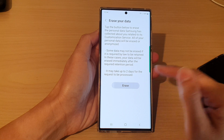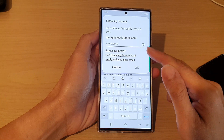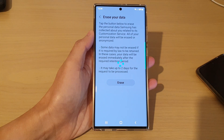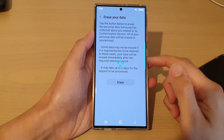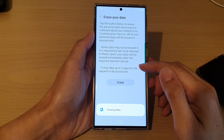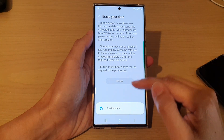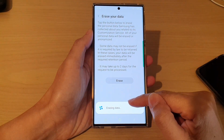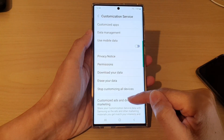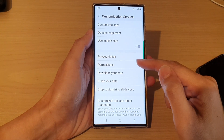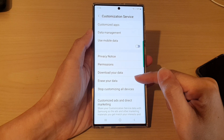Next, tap on the erase button and you need to put in your account password. Once you have put in your password, it will proceed to send a request to the server to erase your data.